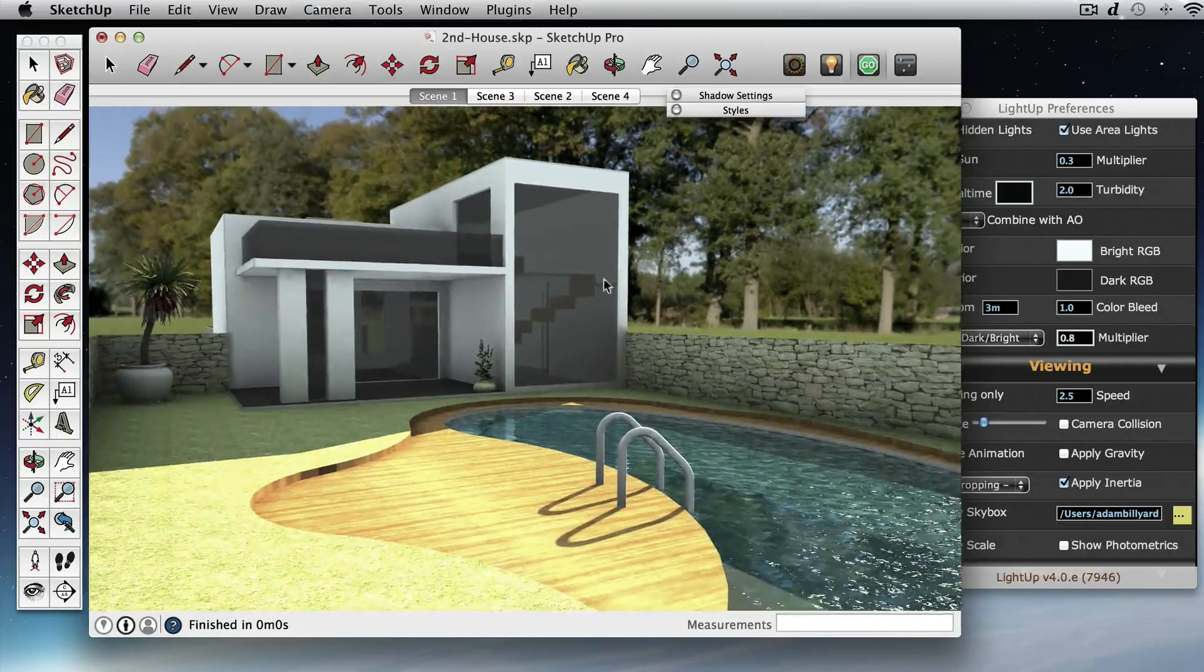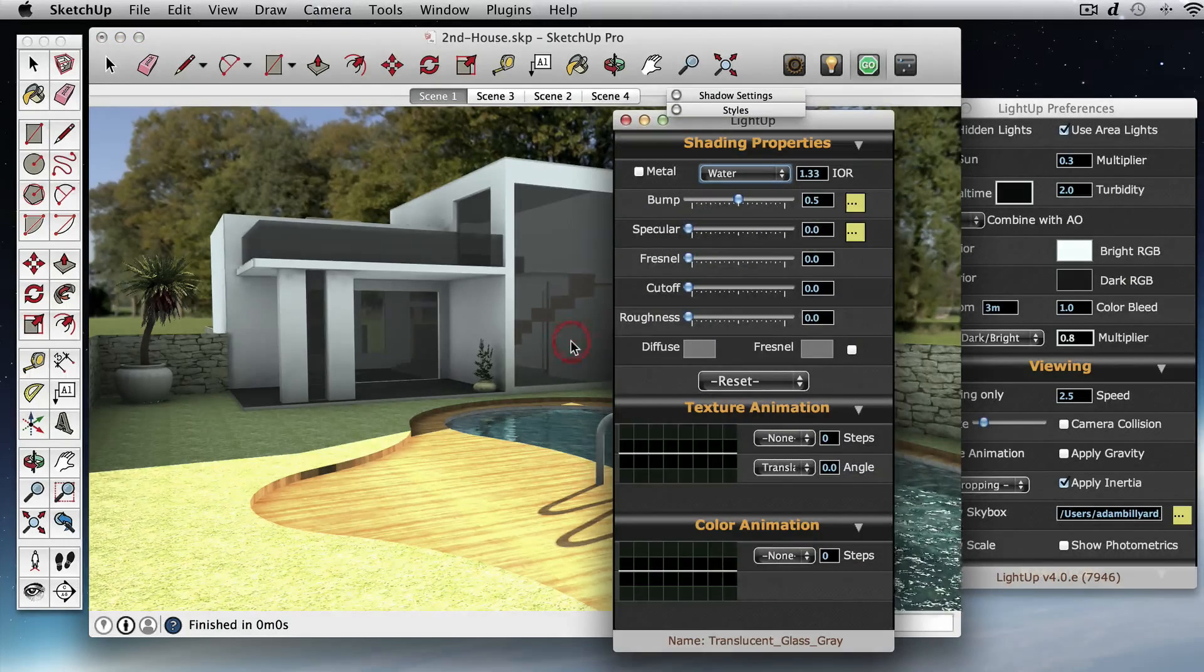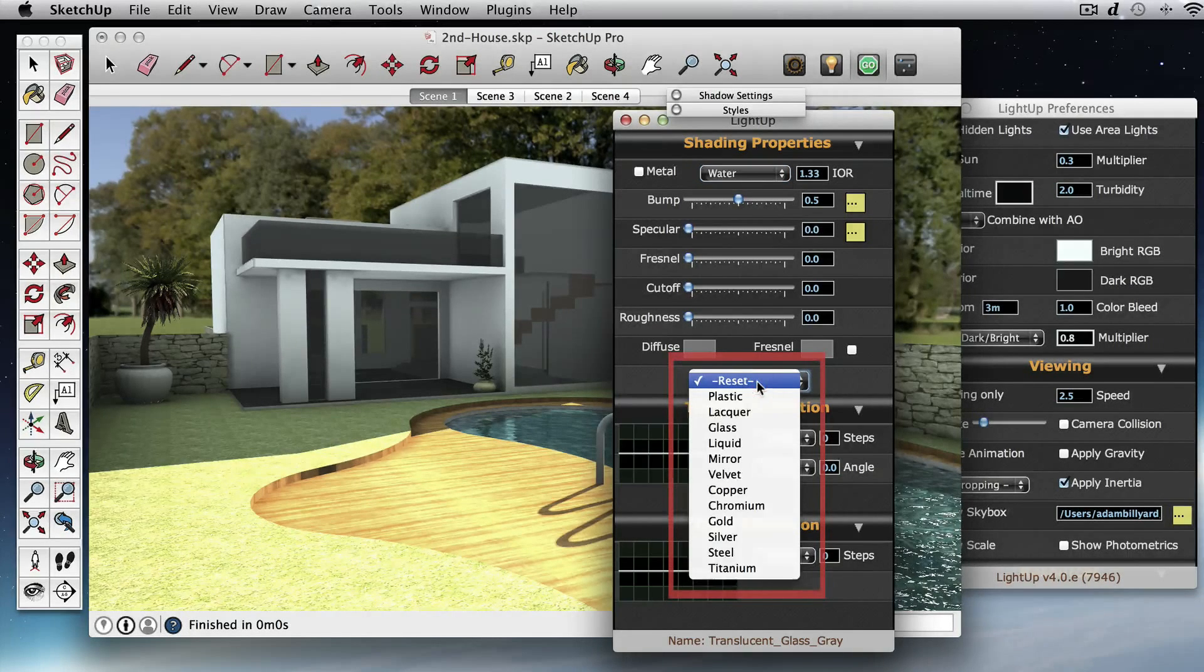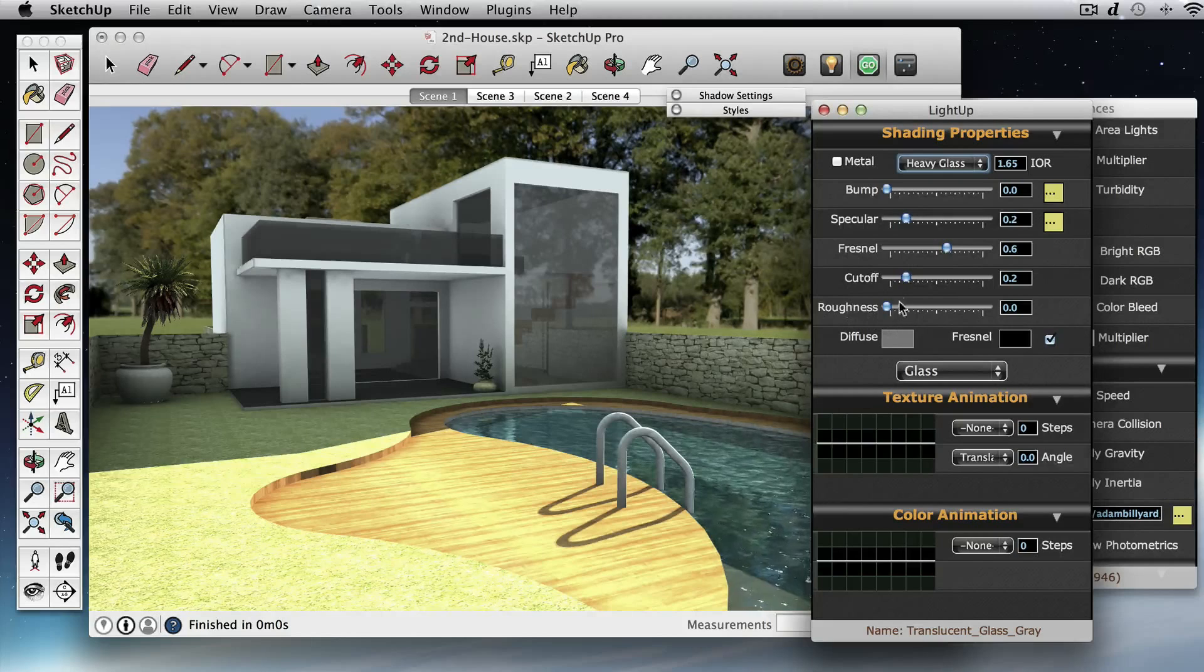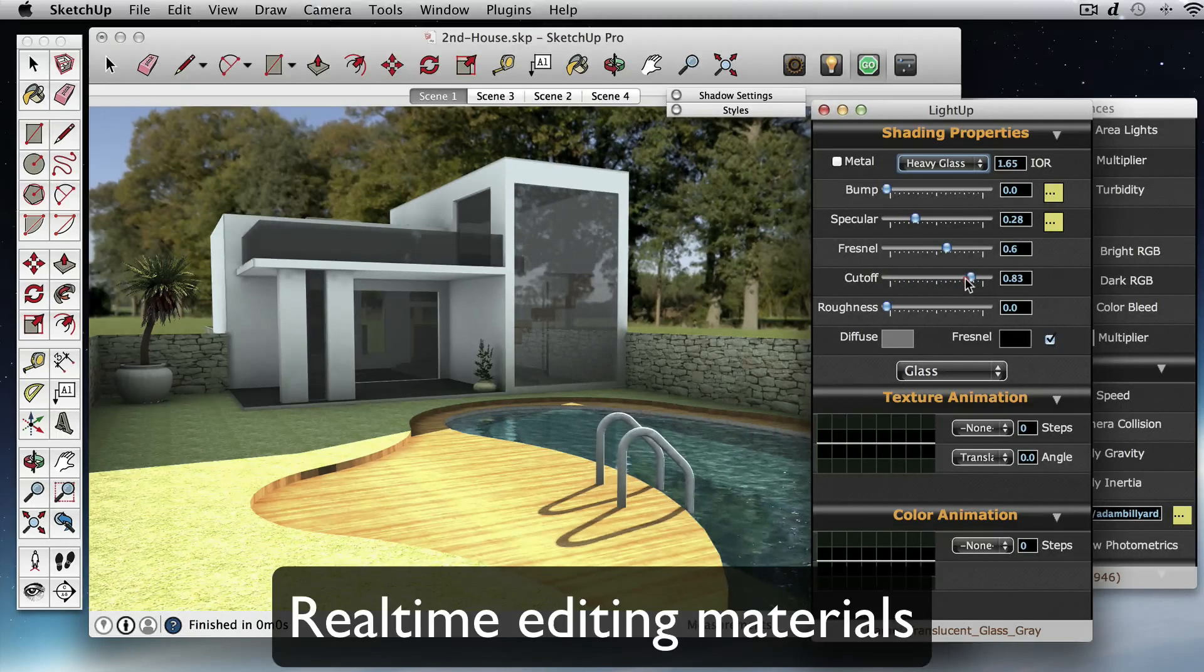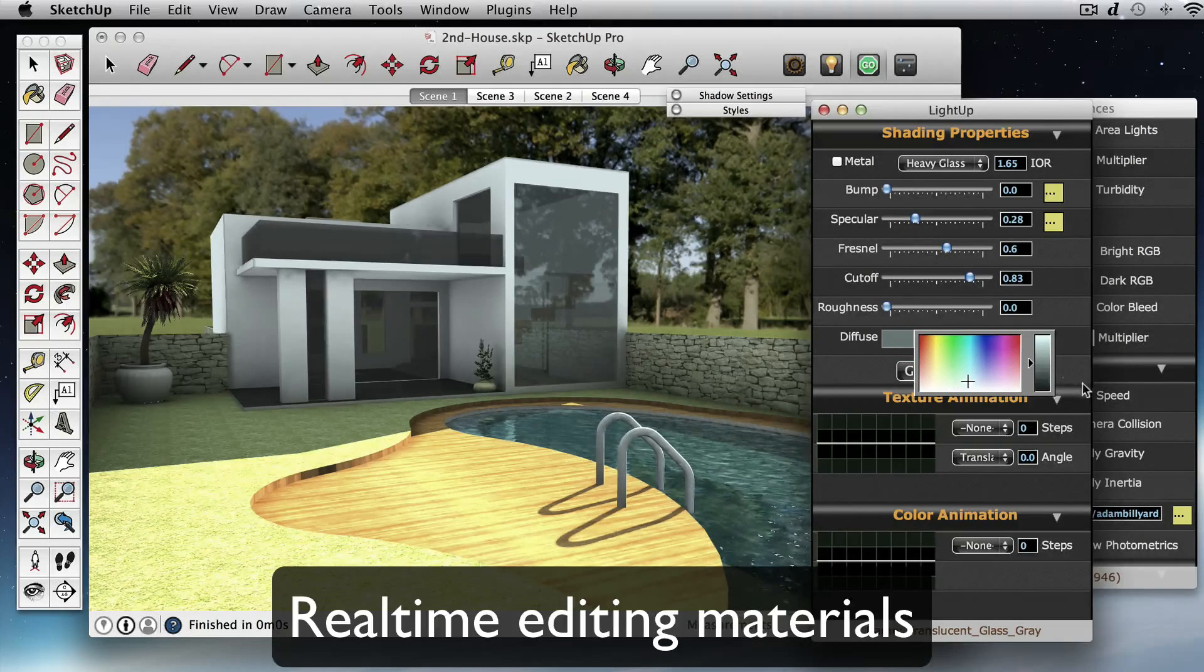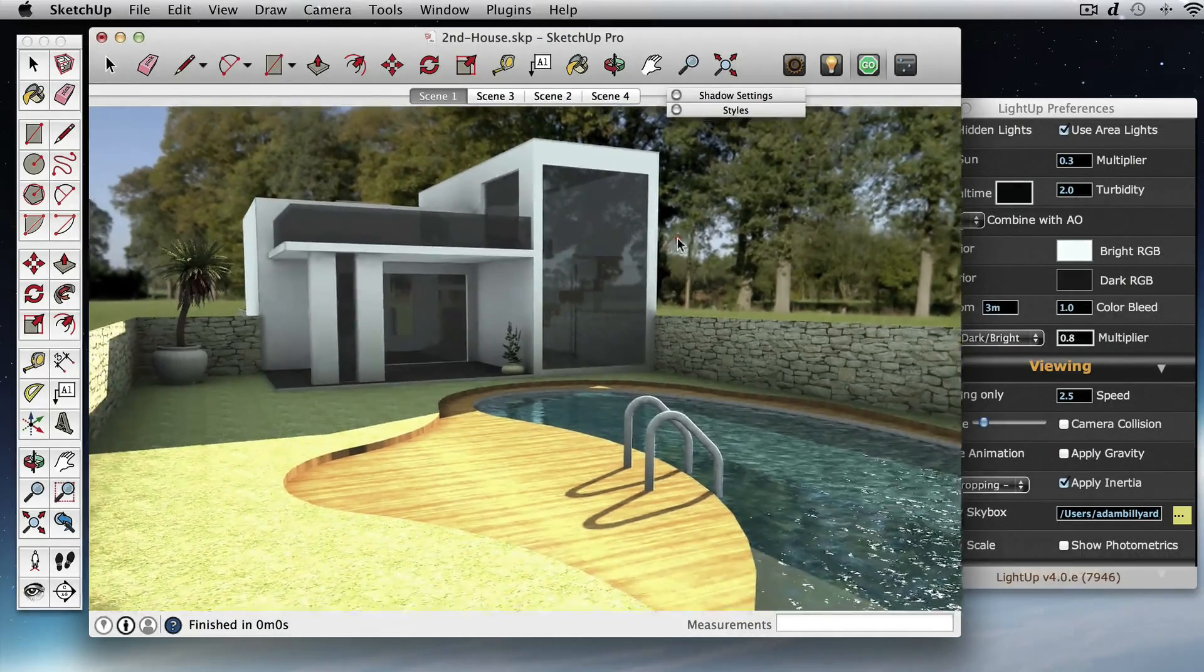The other thing is this glass here is just the standard SketchUp material. So if I double-click on that, I can set that using one of the presets. So I'll just choose the glass preset and so we've got some reflections here. I'm going to just bump up the specular and the cutoff too, and perhaps just drop this down a little bit. I can tint the glass here.